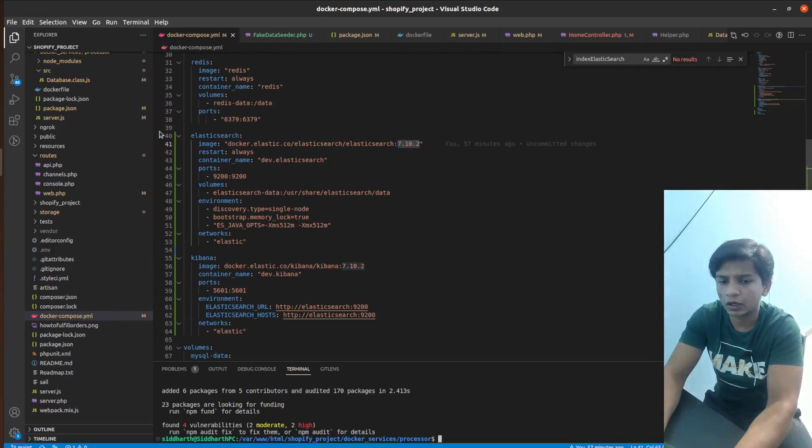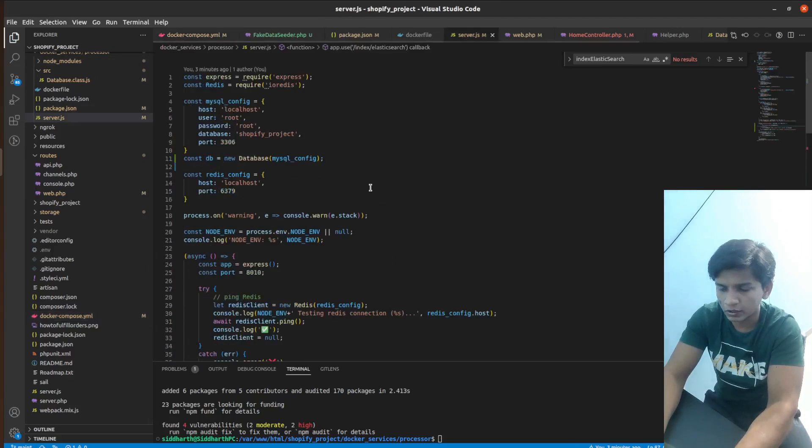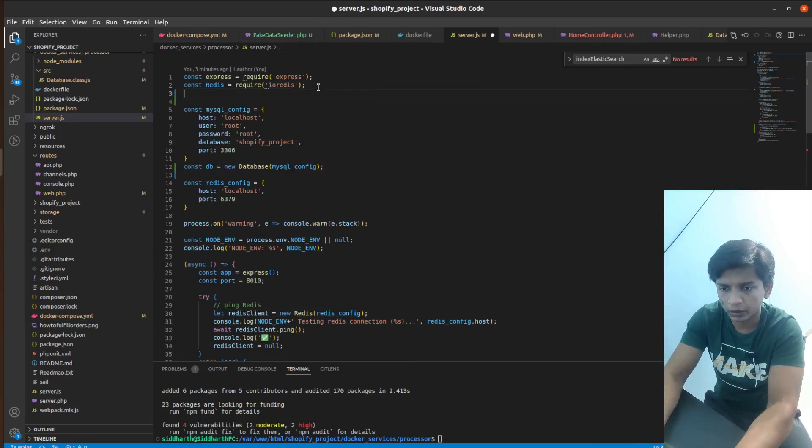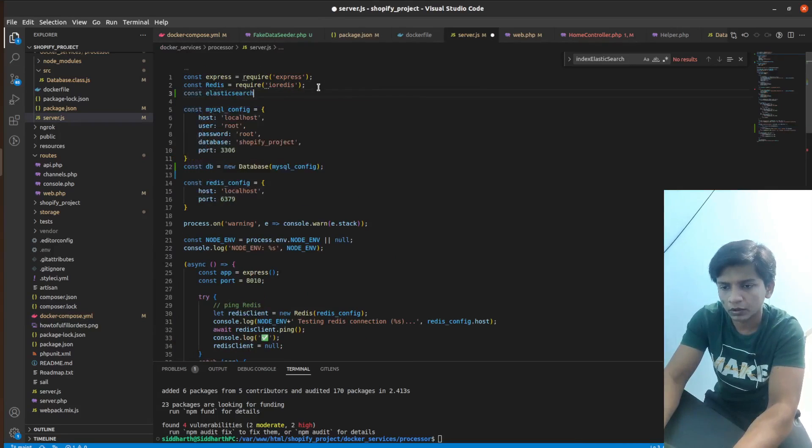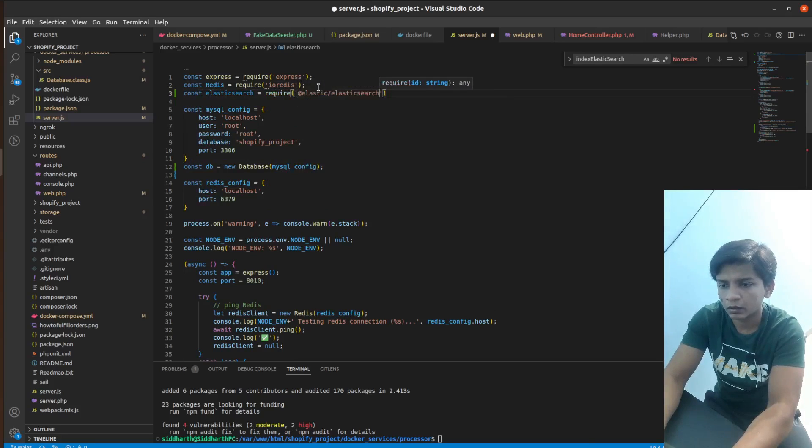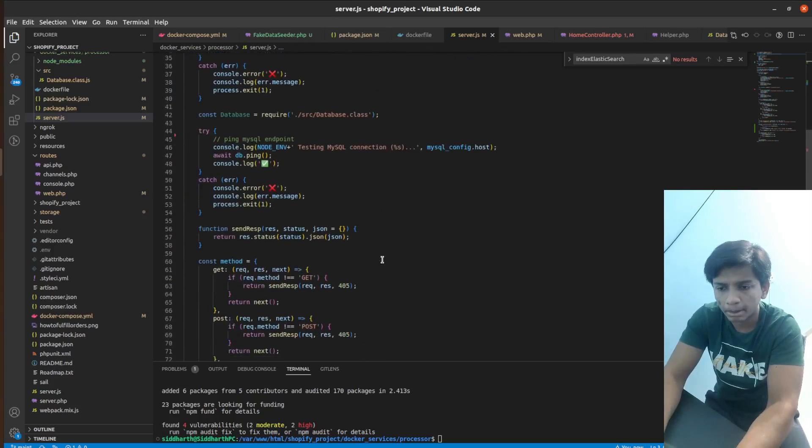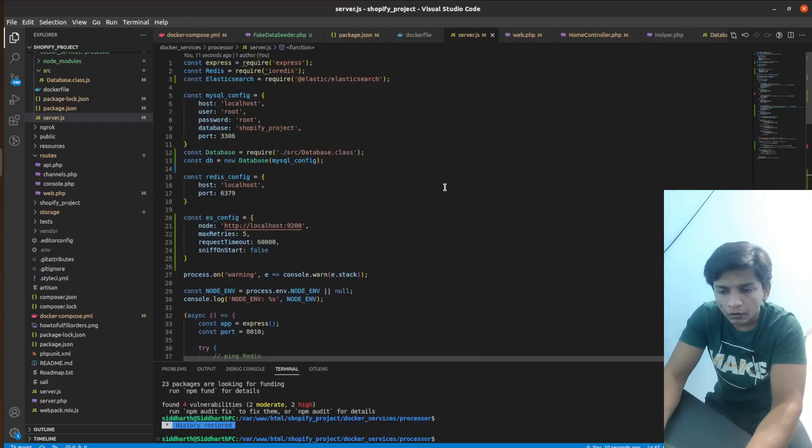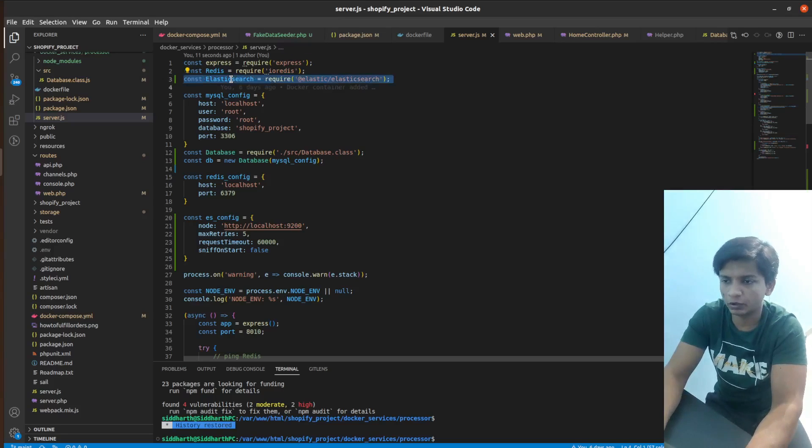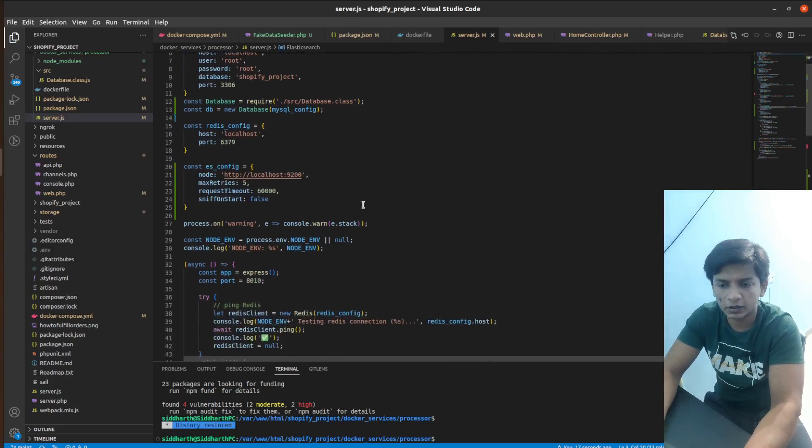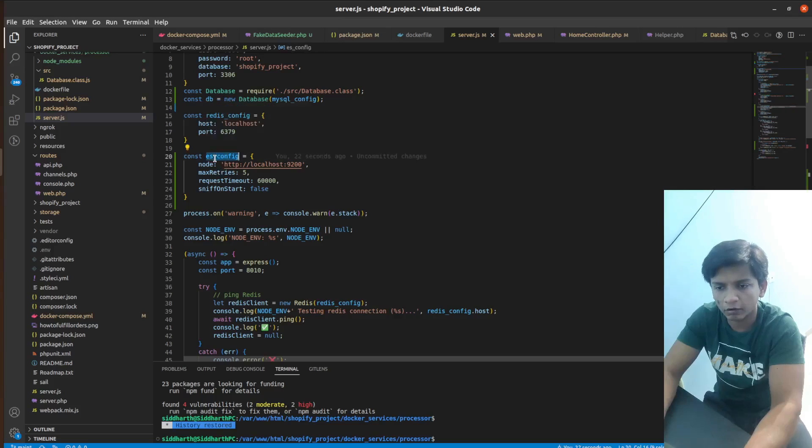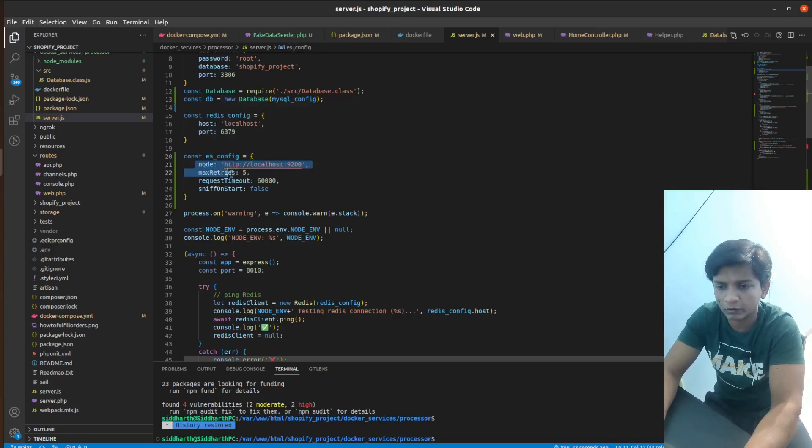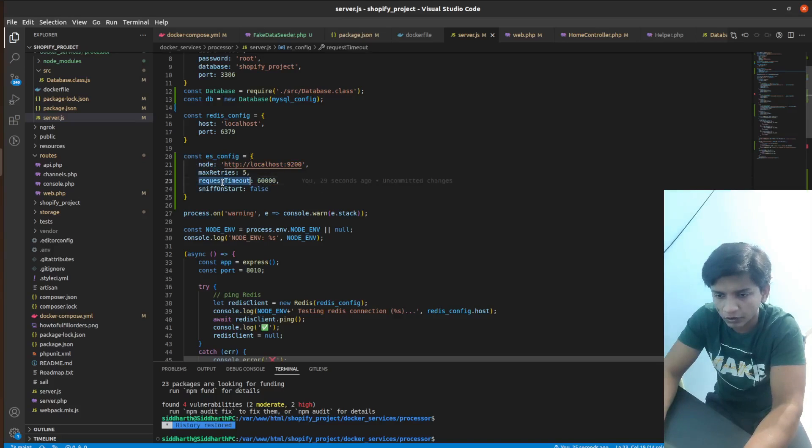So now let's require it. So in server.js it will be constant Elasticsearch equals require Elasticsearch. So at this point, now we have the Elasticsearch imported into the server.js, which is required Elasticsearch. And then we have defined this configuration of constant type, where the node is localhost 9200, the max retries is 5, the request timeout is 60,000, and the sniff on start is false.